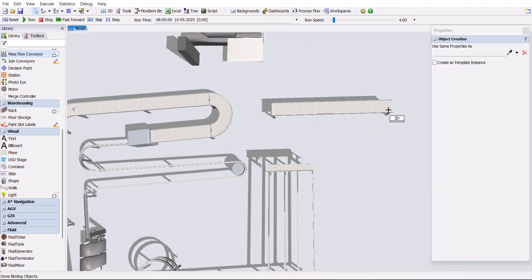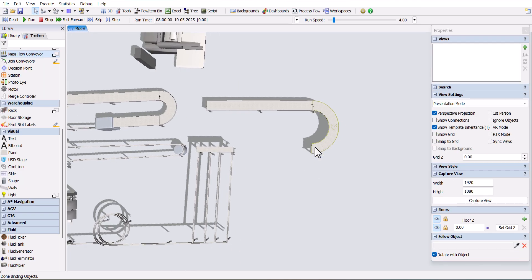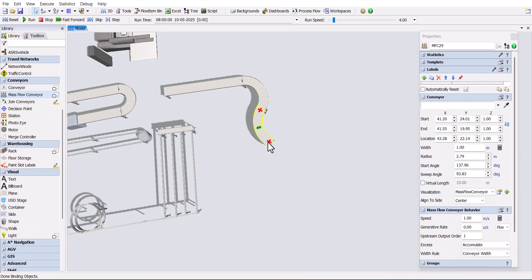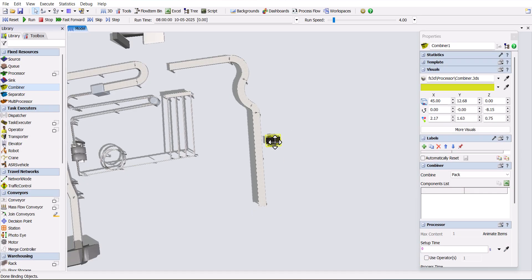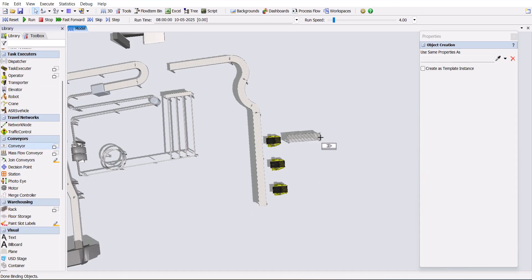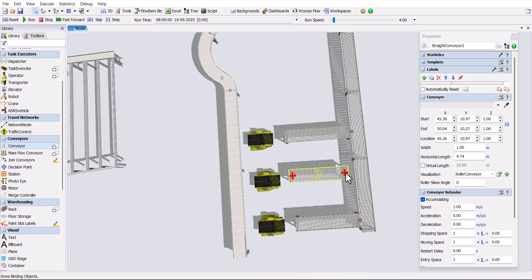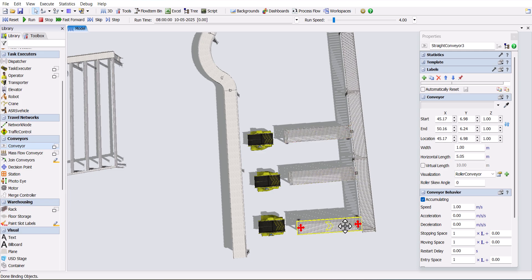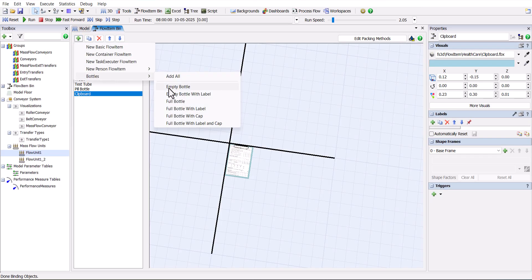Now add the conveyor with some curved conveyors and normal straight conveyors. Add three combiners, and add a normal roller conveyor for those three combiners. Then, add one vertical conveyor and connect it. Add the sink and source, and go to the flow item and add all the bottles from the flow items.